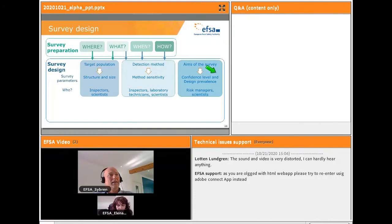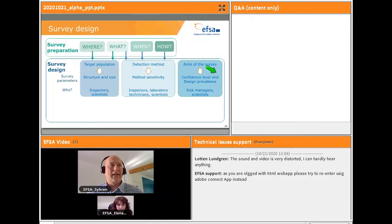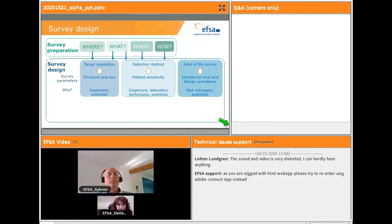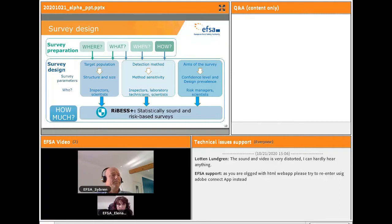This information should be gathered involving inspectors, laboratory technicians, and scientists. The last type of survey parameters required are the aims of the survey, which have to be defined a priori before conducting a survey. These correspond to the proxy of the absence we want to demonstrate, or the level of pest we can live with, and are characterized by the design prevalence and the confidence level.